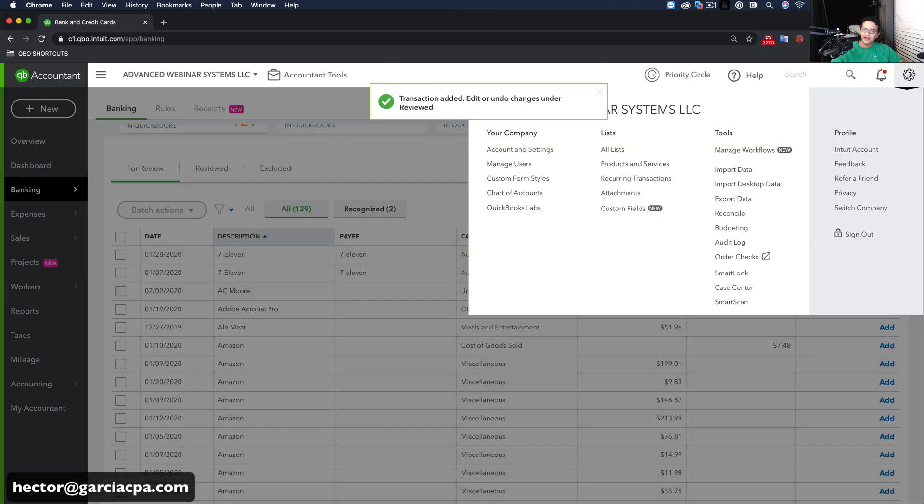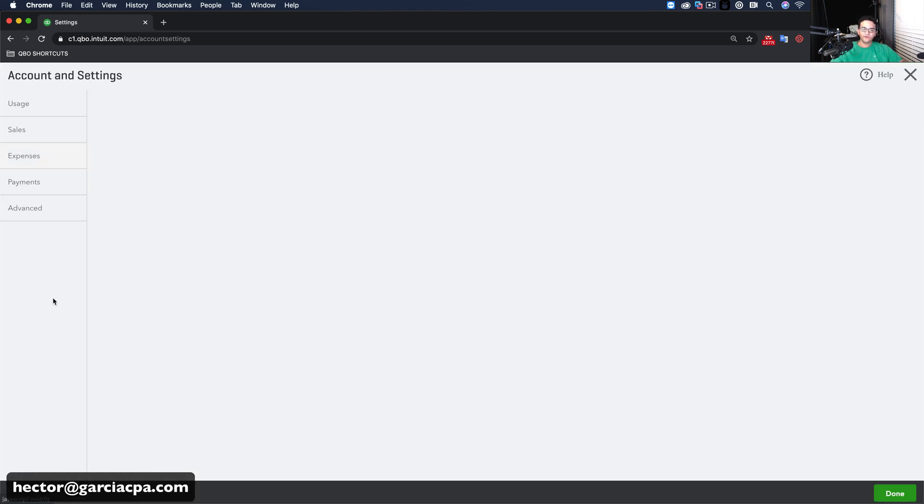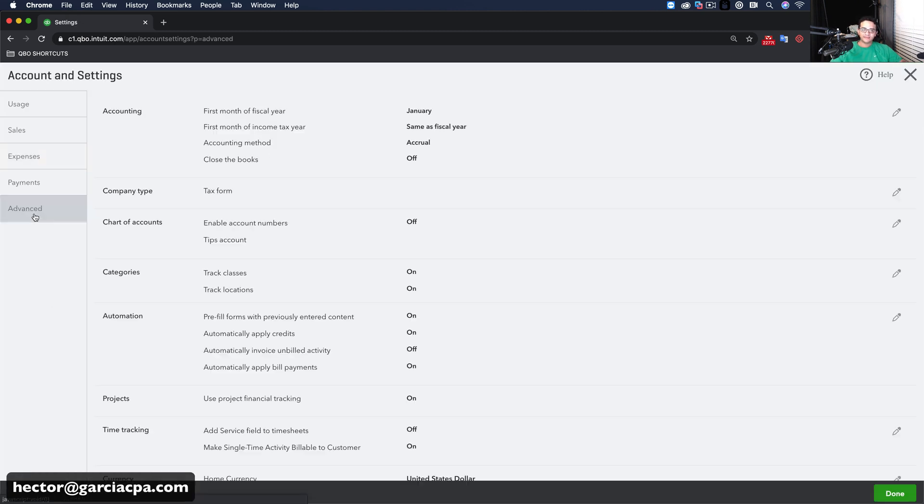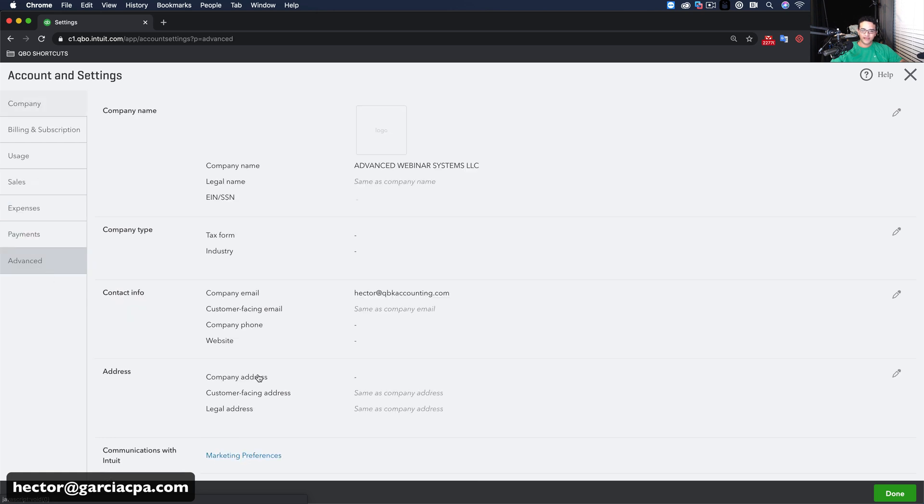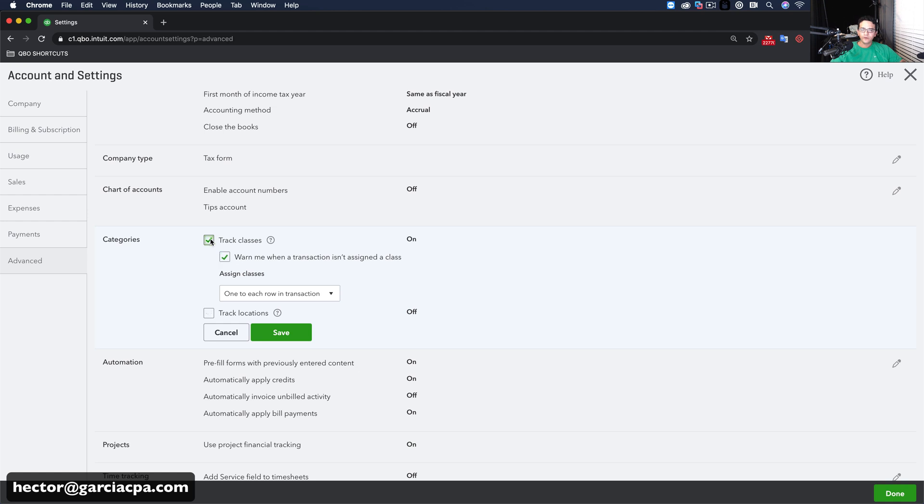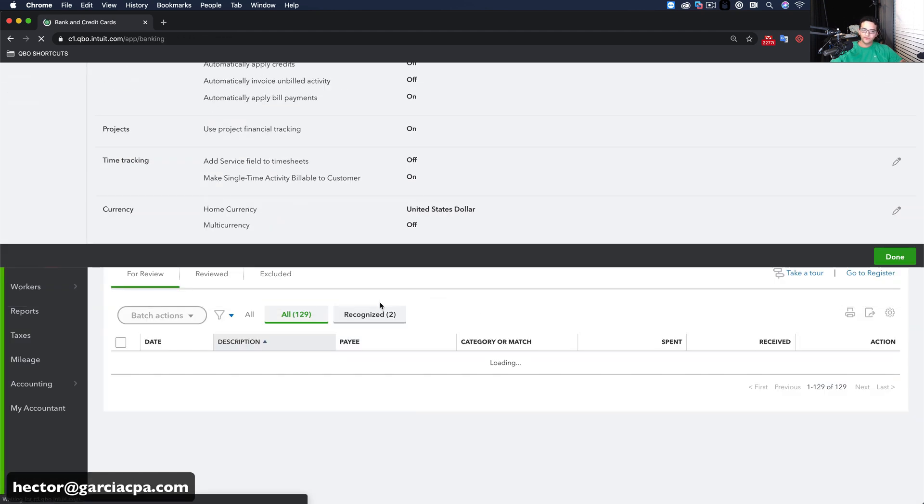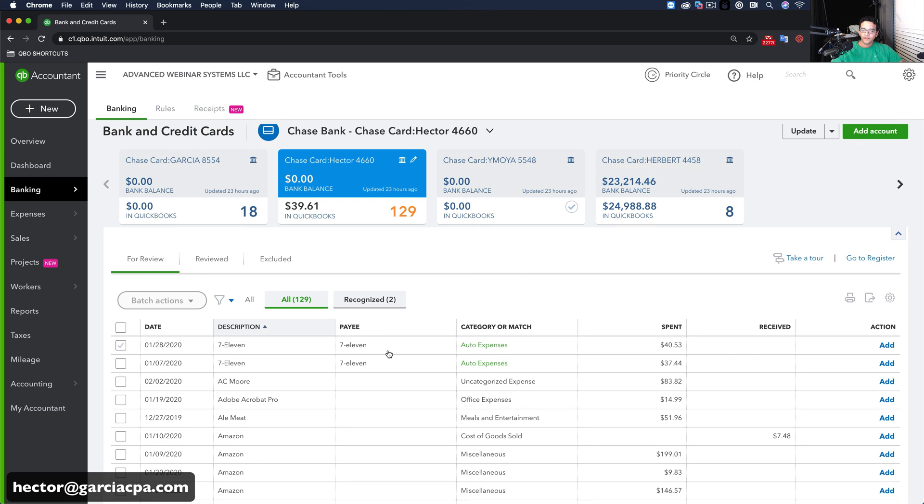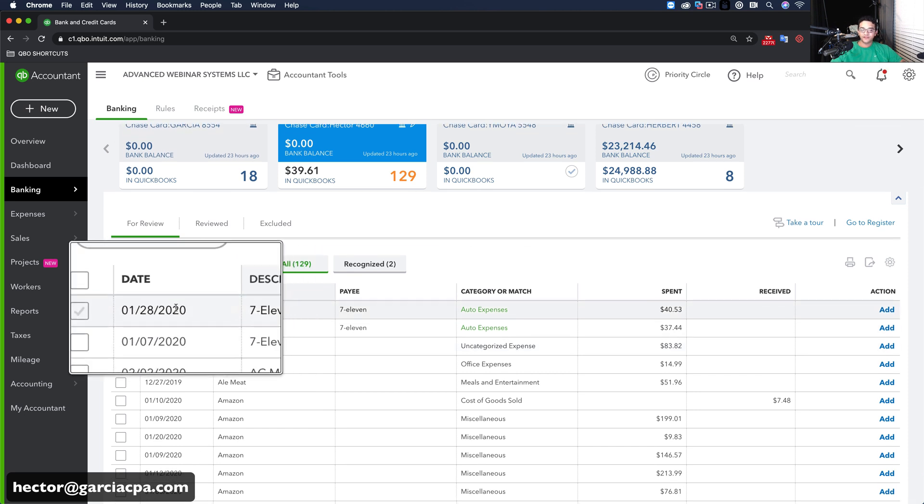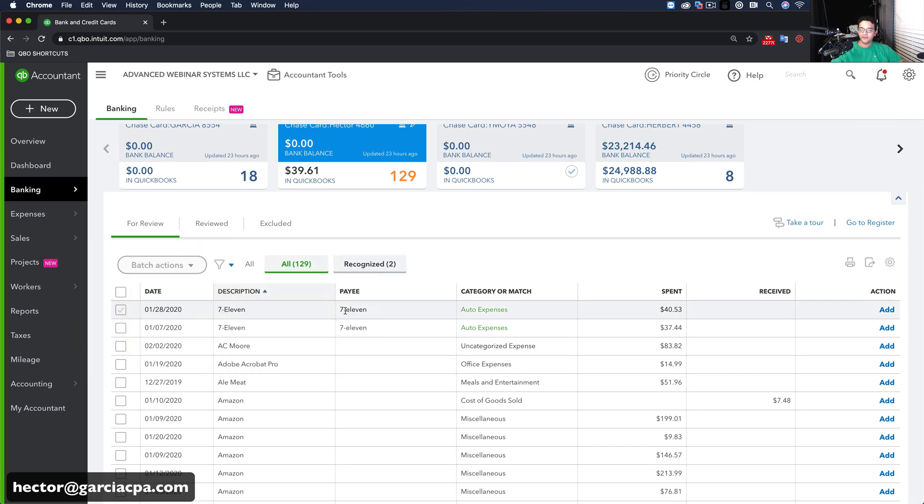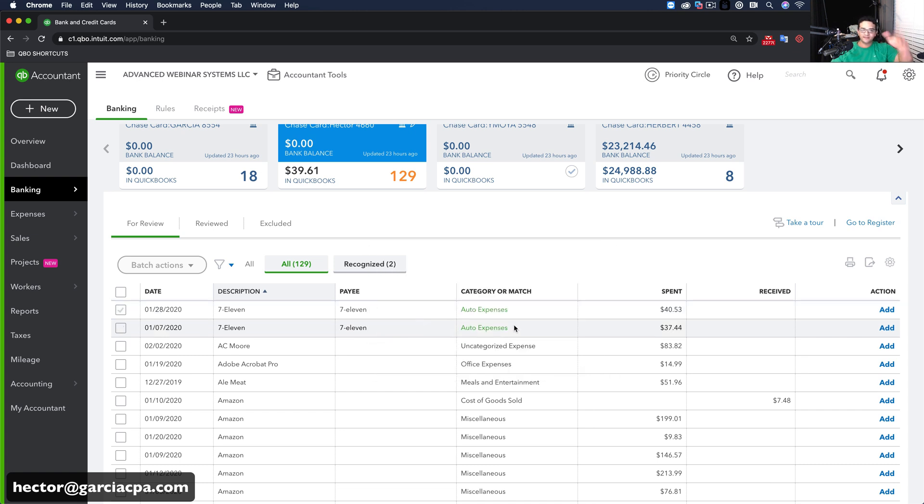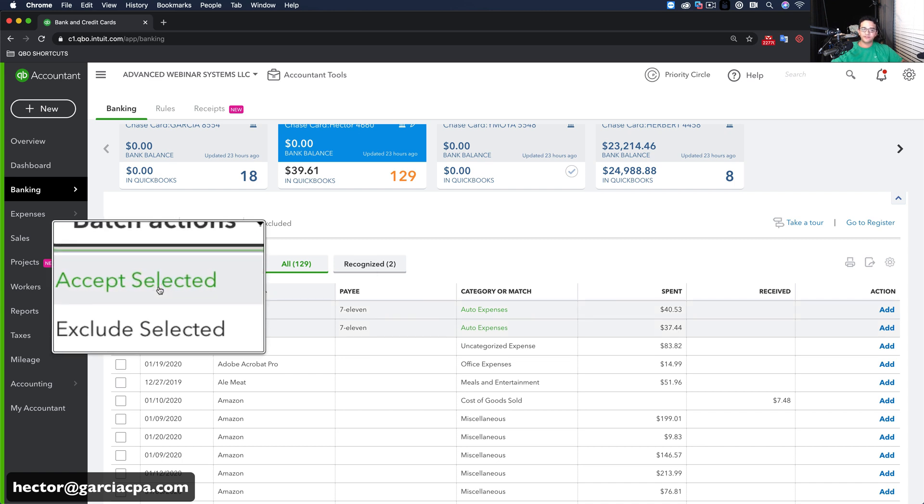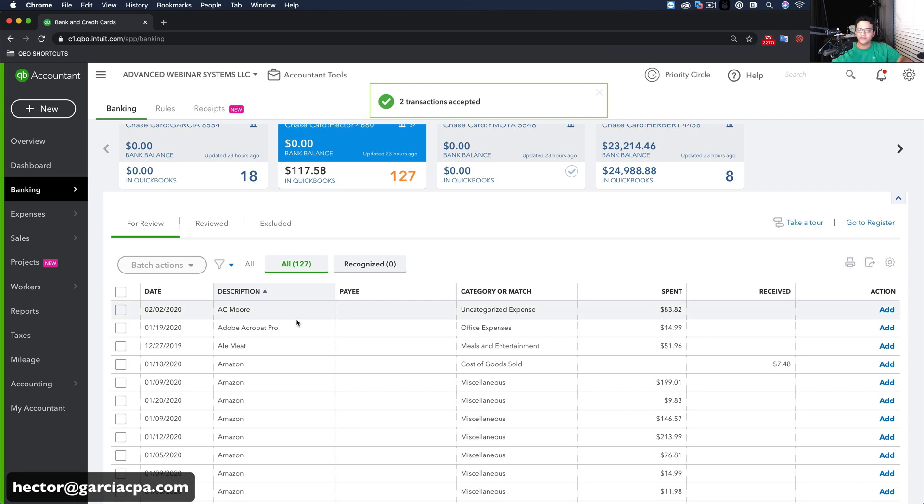Let me turn off class tracking here because that's going to bother me every time. It's going to prompt me to select a class. So let me just turn off classes here real quick. Turn off classes and locations. That way, we'll do this a little bit faster. So anyway, on the second transaction here, now it automatically sends it to the payee 7-Eleven. Automatically sends it to Auto Expenses. That's a great thing. One of the reasons why I love QuickBooks Online so much.